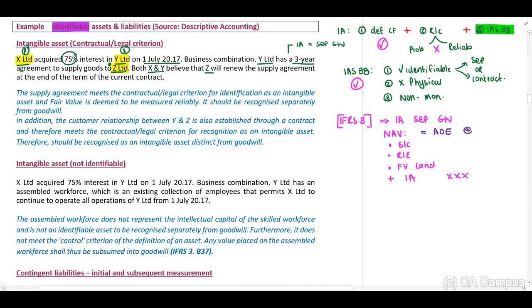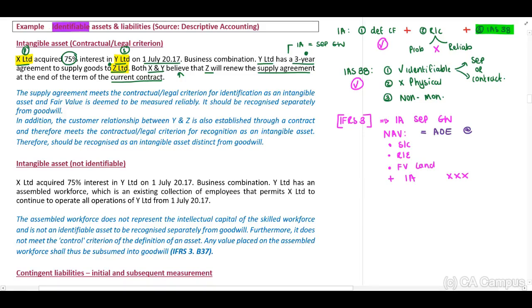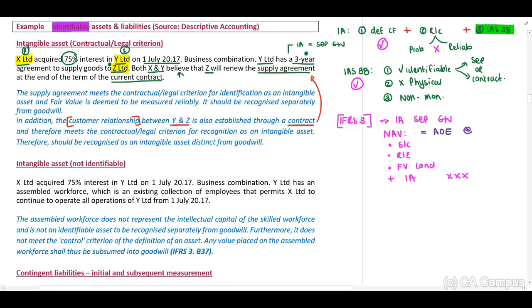Both X and Y believe that Z will renew the supply agreement at the end of the current contract term. Since this is a three-year contractual agreement, we can recognize this separately from Goodwill. In addition, this example indicates there is a customer relationship agreement between Y and Z. If this customer relationship agreement can be identified as established through a contract, it meets the contractual criteria and can also be recognized separately as an intangible asset from Goodwill.